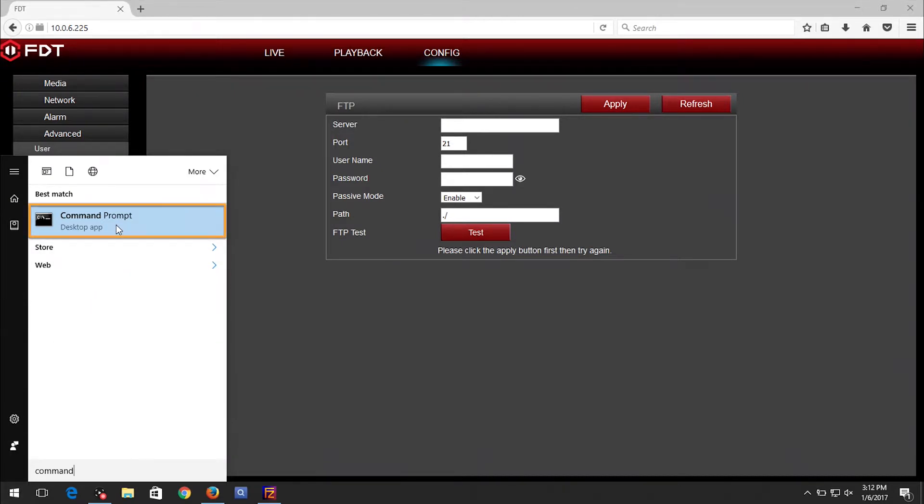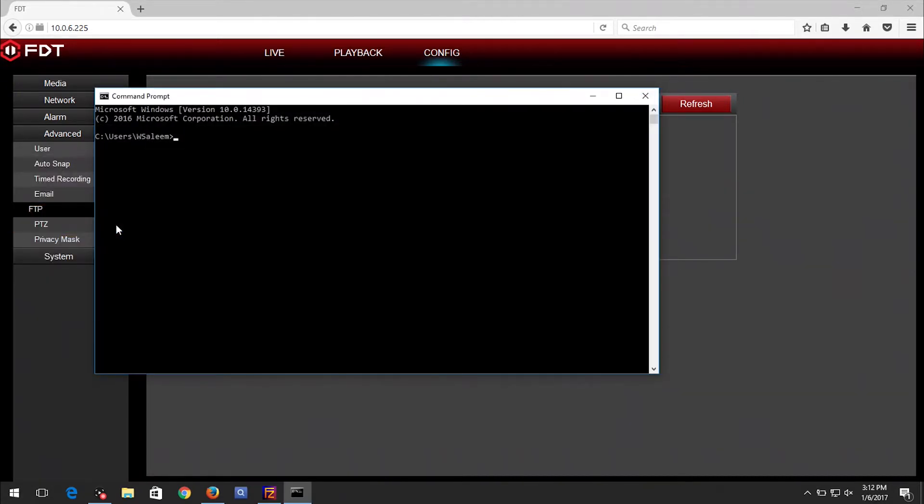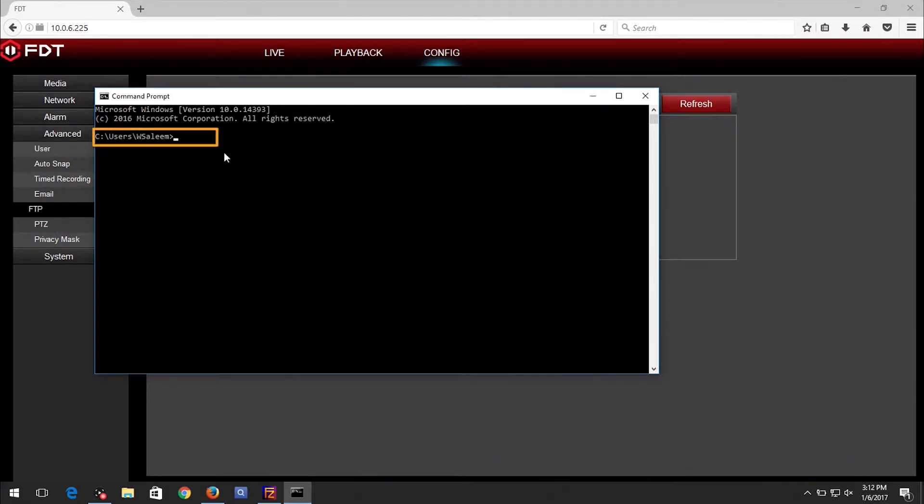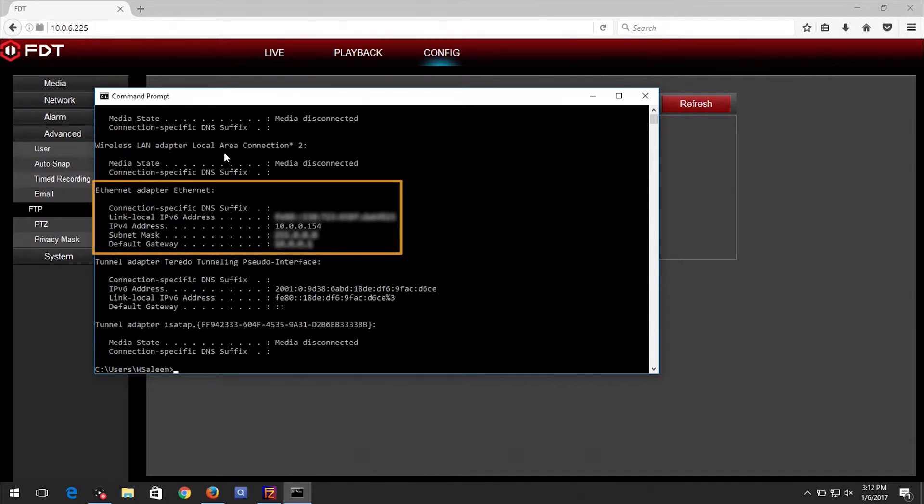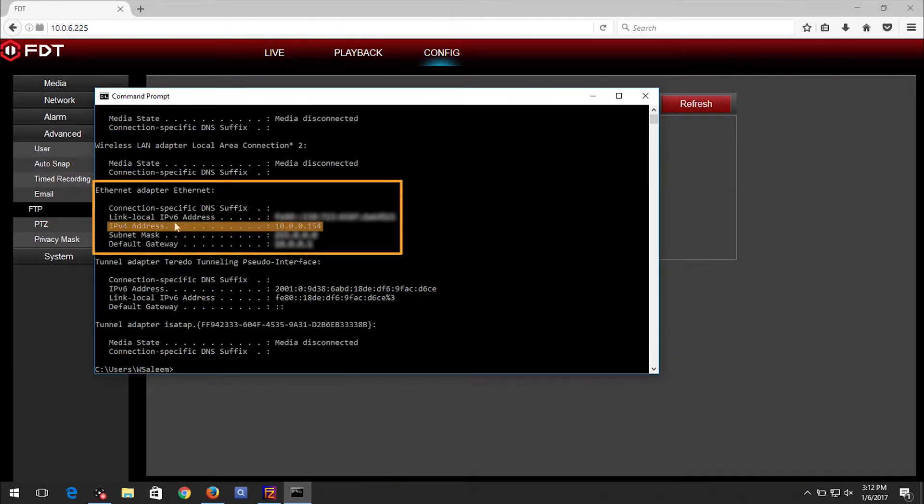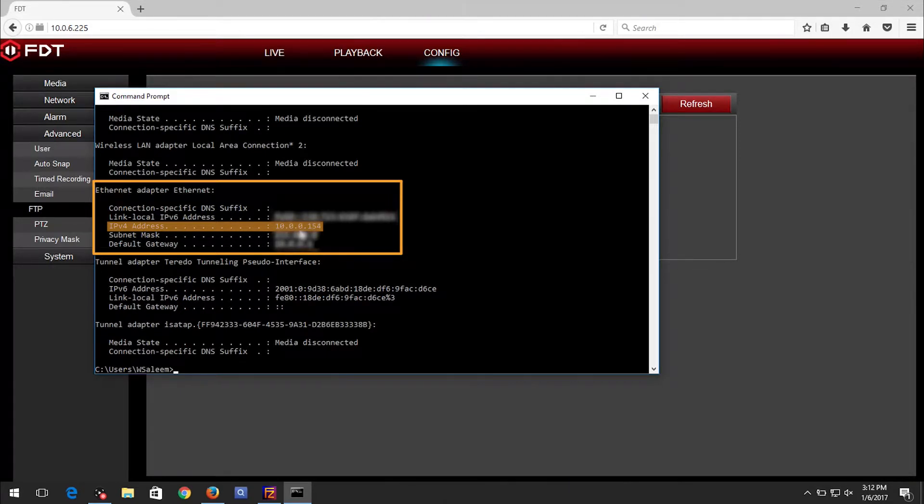The Command Prompt window will open. Type in ipconfig without any spaces. Under the Ethernet adapter settings, you can find the IP address next to IPv4 Address. In this example, it is 10.0.0.154.